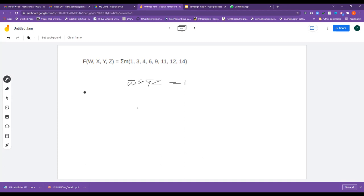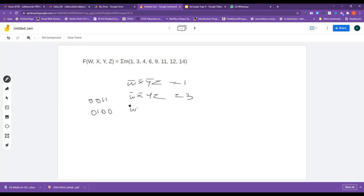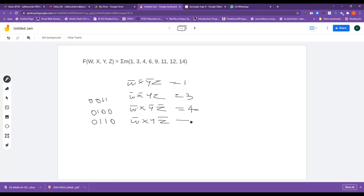For minterm 3, it is 0,0,1,1 — which means W-bar, X-bar, Y, Z — equal to 3. For minterm 4, it is 0,1,0,0, so W-bar, X, Y-bar, Z-bar — equal to 4. For minterm 6, it is 0,1,1,0, so W-bar, X, Y, Z-bar — equal to 6.